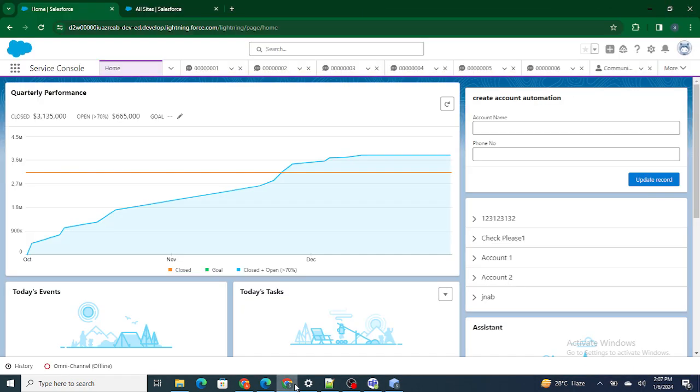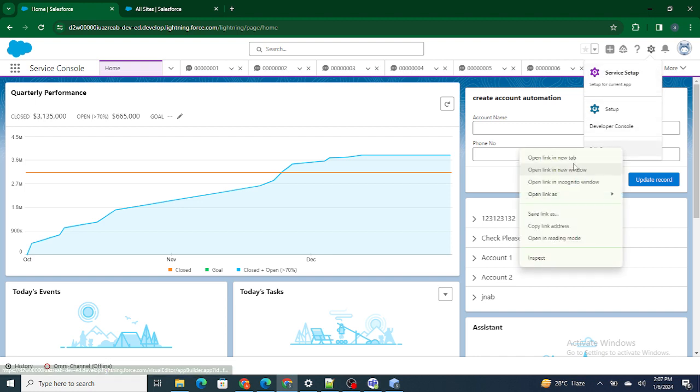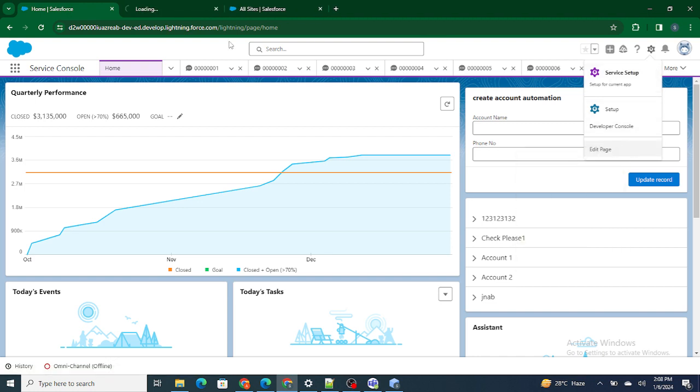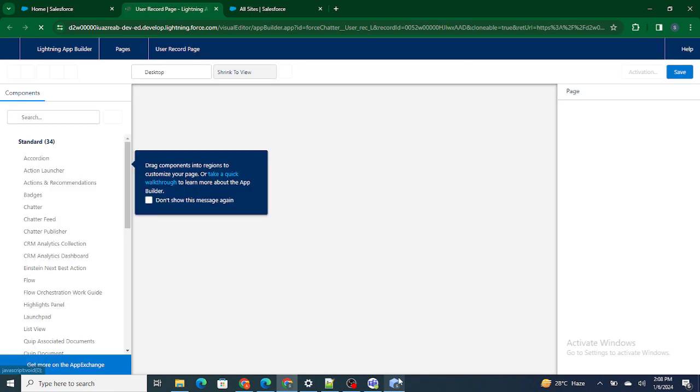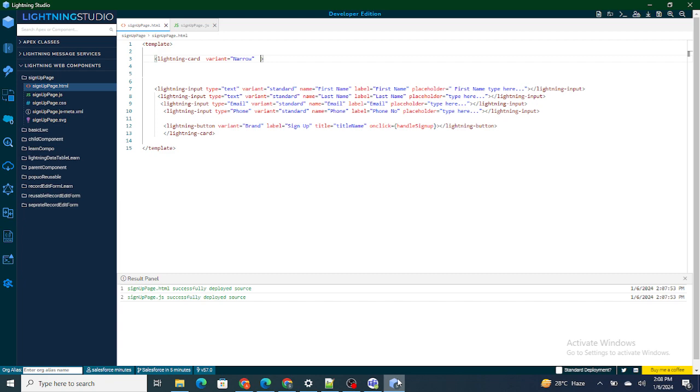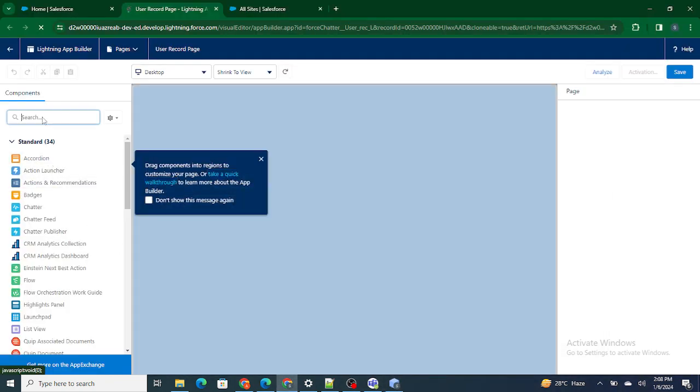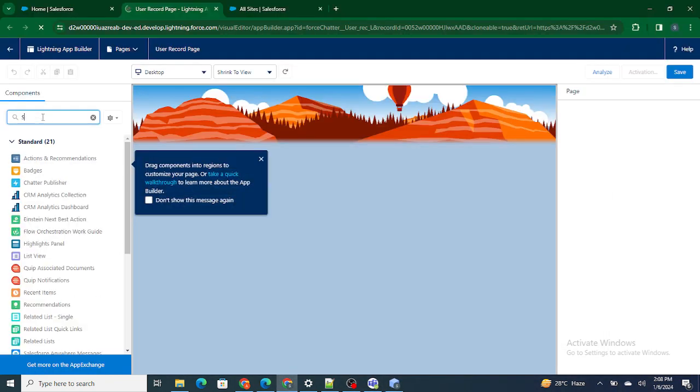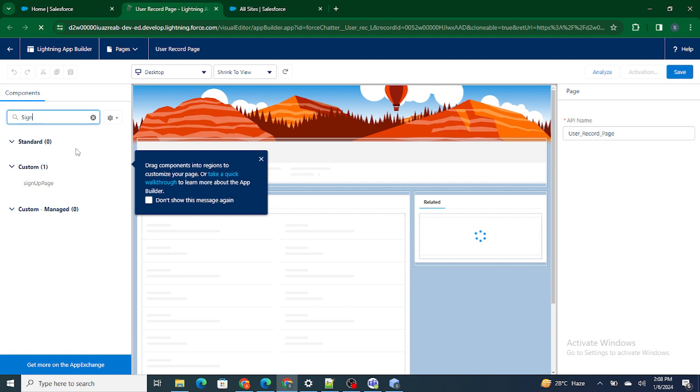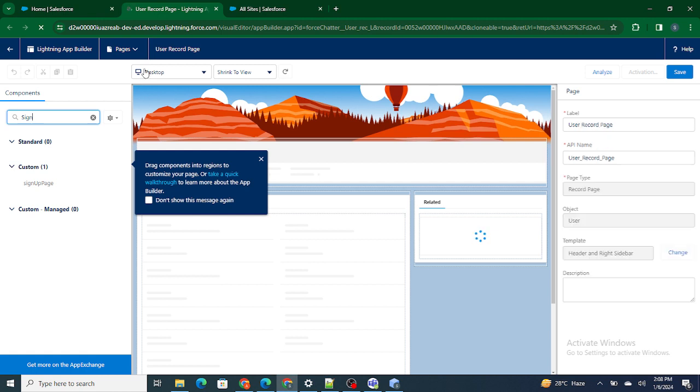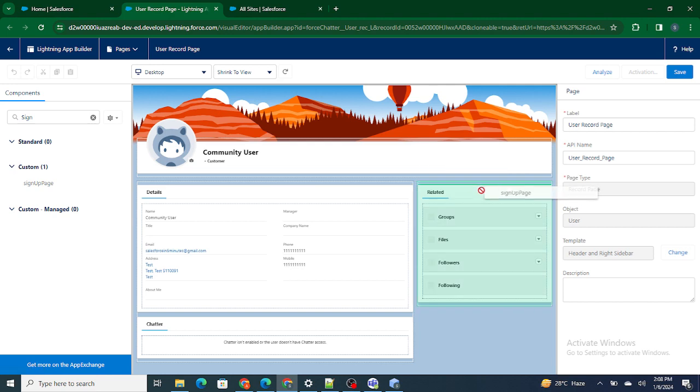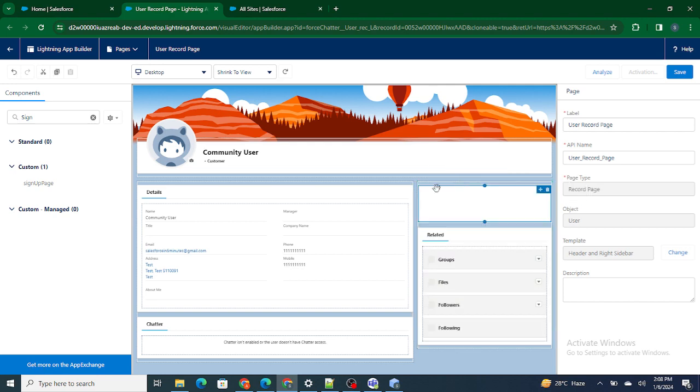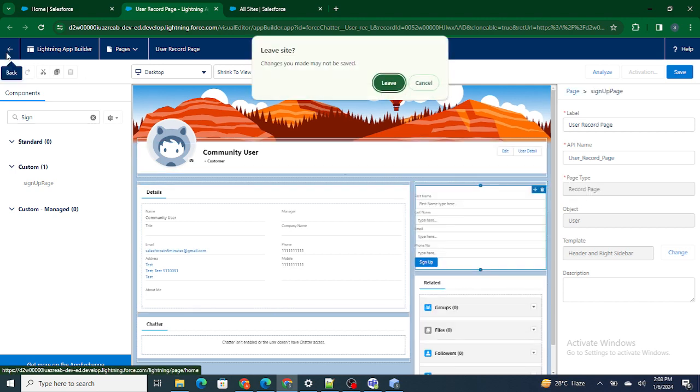Let's look at how our signup page is looking right now. Let's go to the edit page. We are going to add it to the community but right now I'm just checking how it looks like. Lightning card signup page. It's on the user page so I'm going to add it. I don't need to add it on the user page.